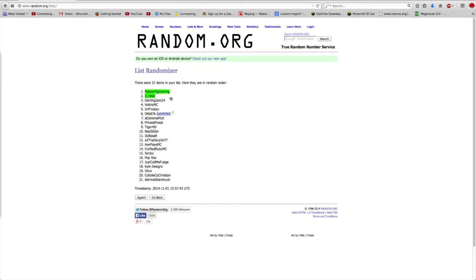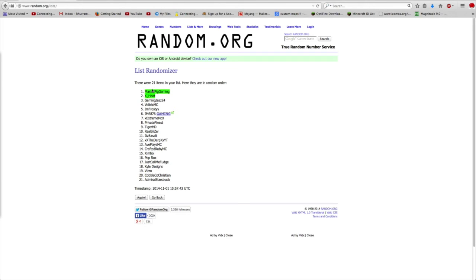We will be contacting him on Skype. I will also be contacting X Heat on YouTube because I don't know if he's on Skype. Congratulations guys.